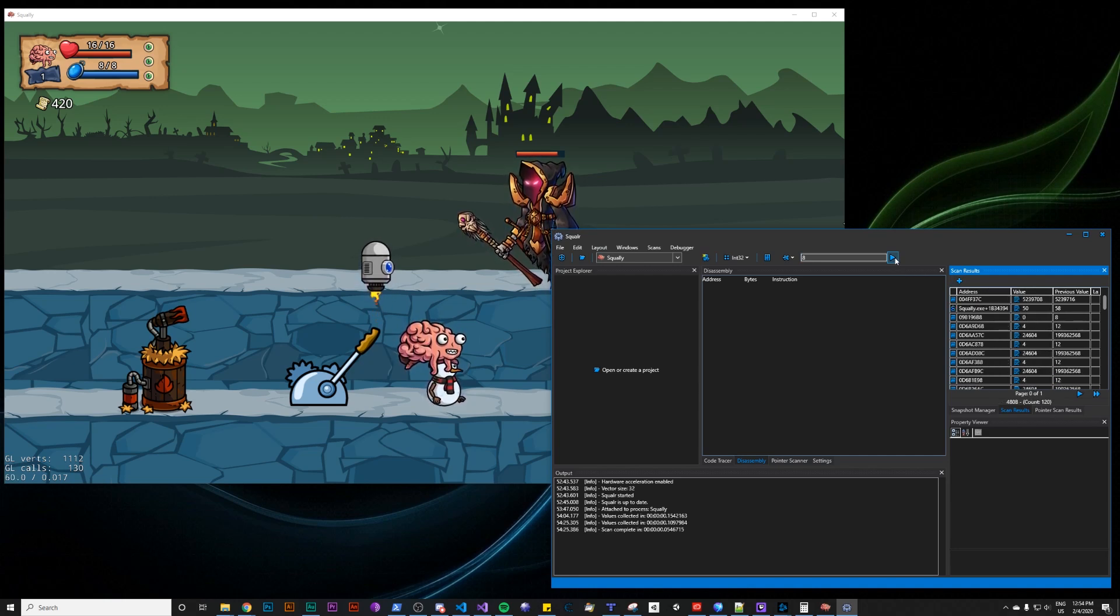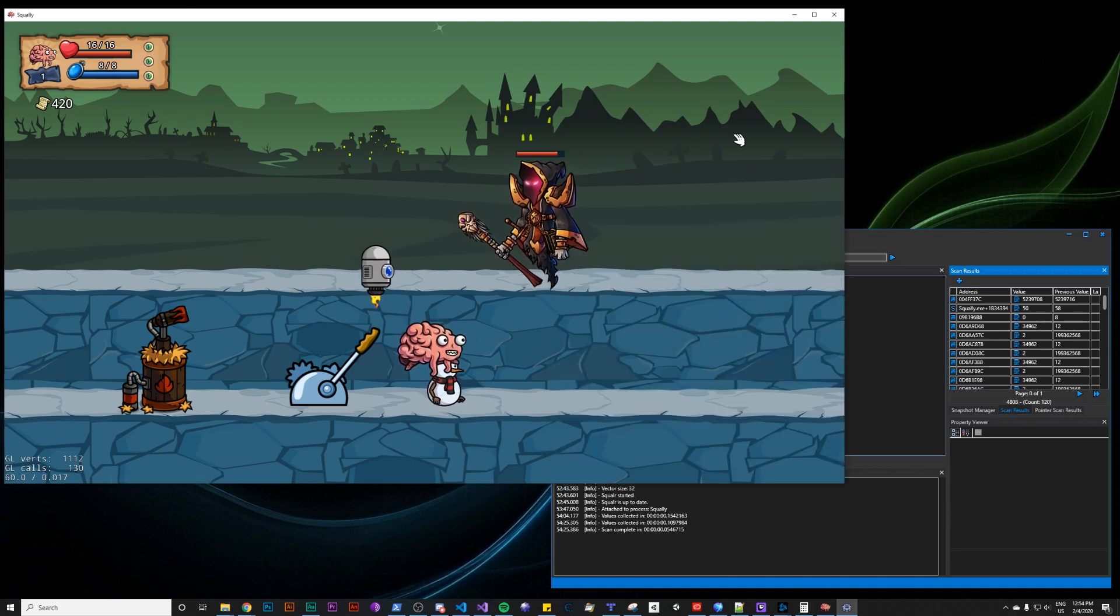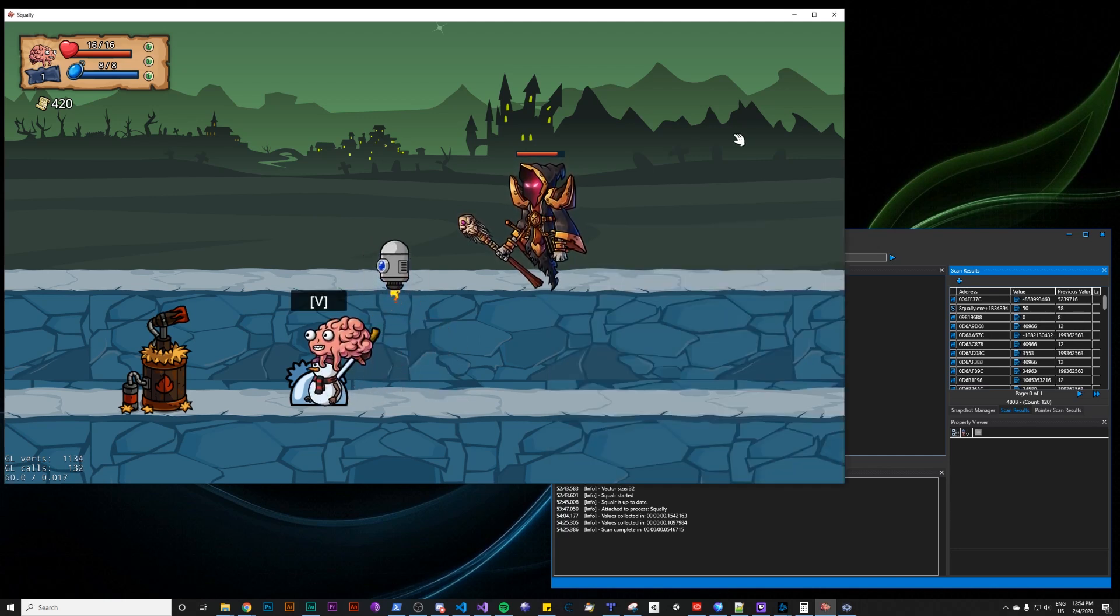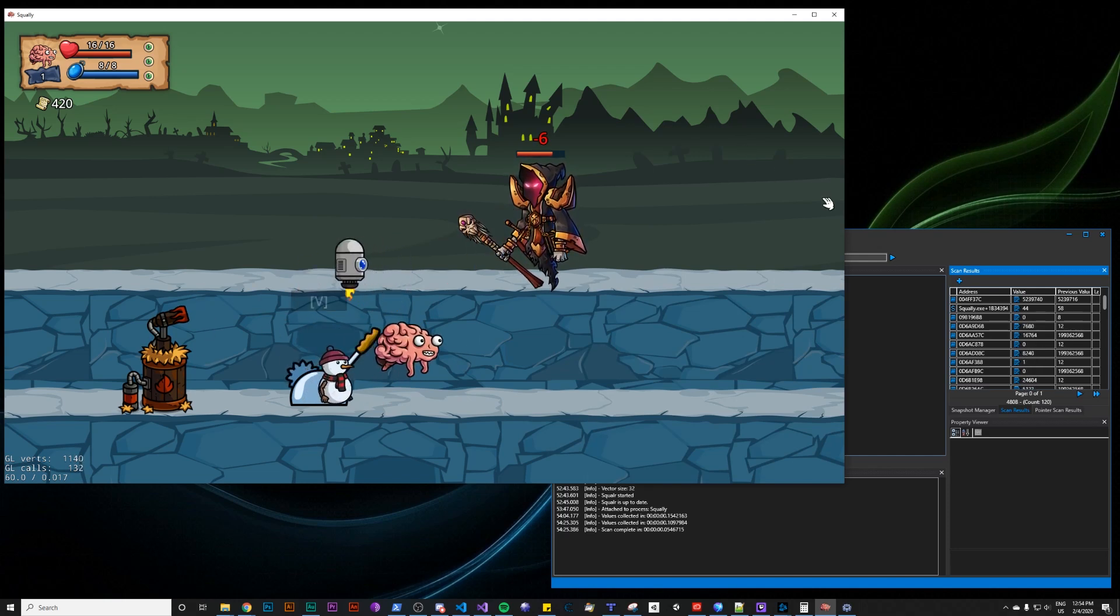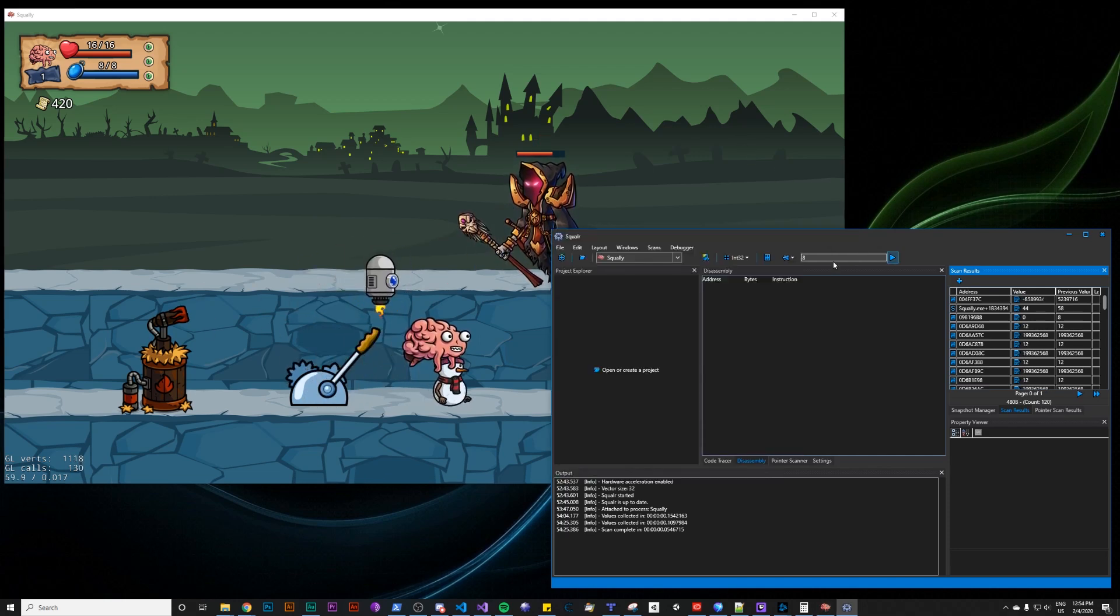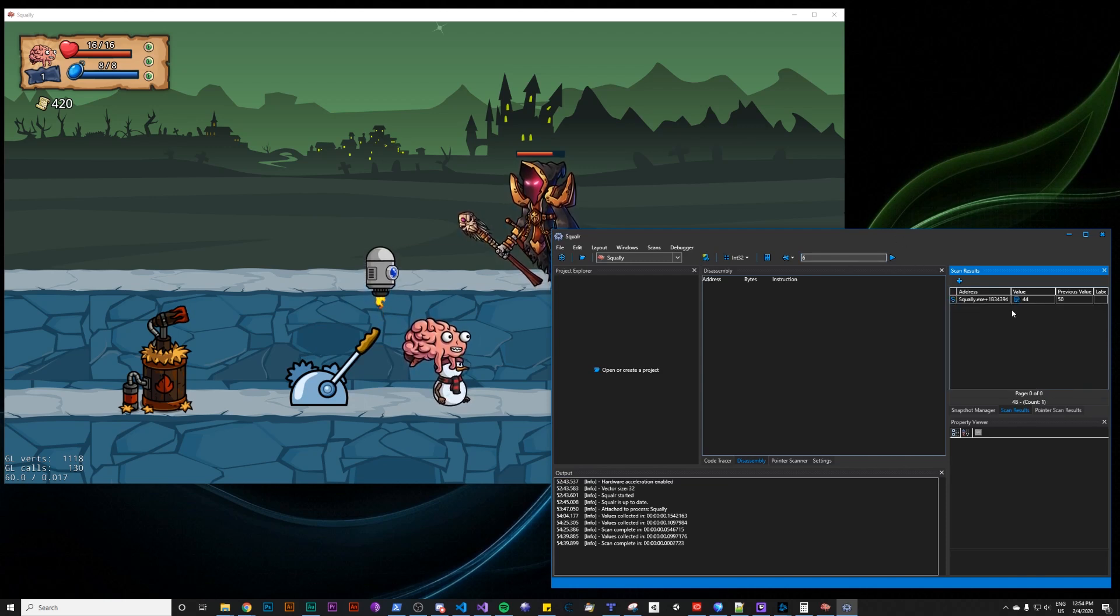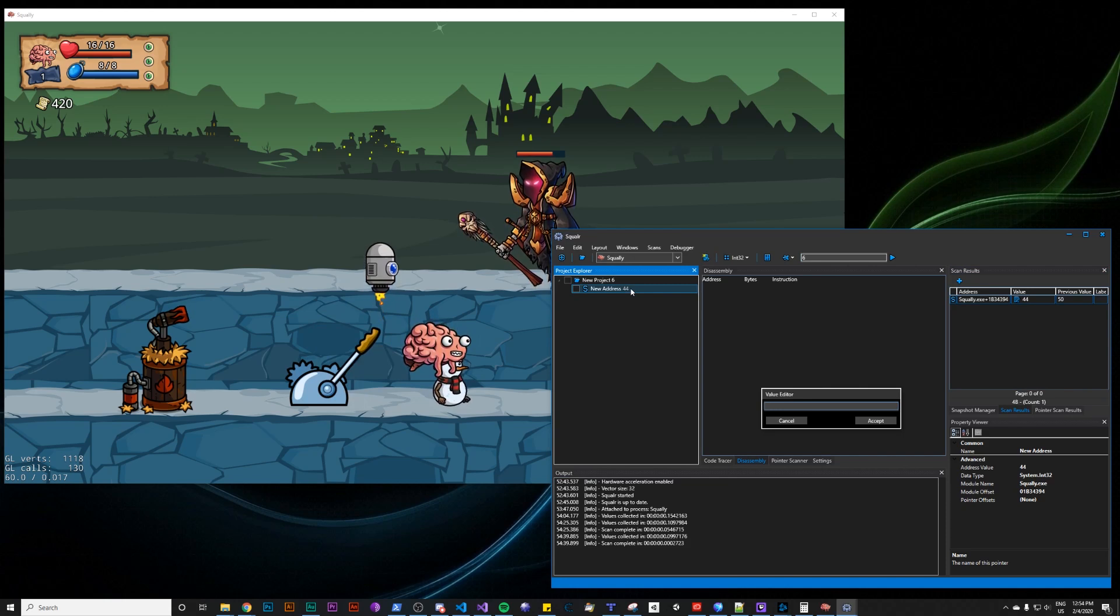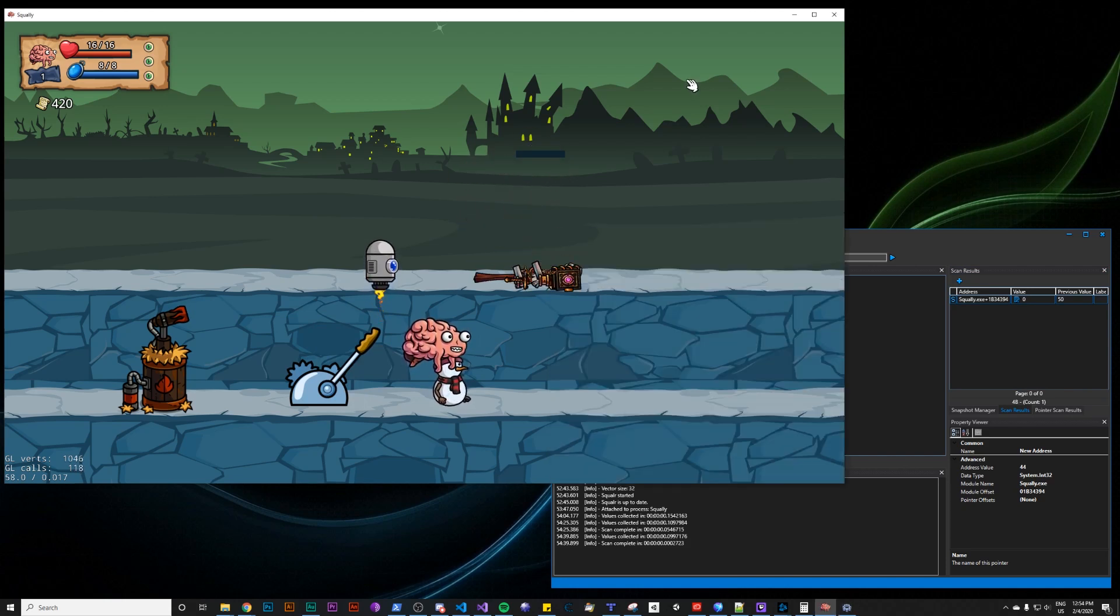And what this does is it scans the values we collected to see which things have decreased by eight since the snapshot was taken. Okay, so far so good. There are 120 results, but we can narrow it down a little further. Decreased by six now. So we go in, six, scan, and there's one result. Very straightforward. And we can change this to zero. And the enemy died.